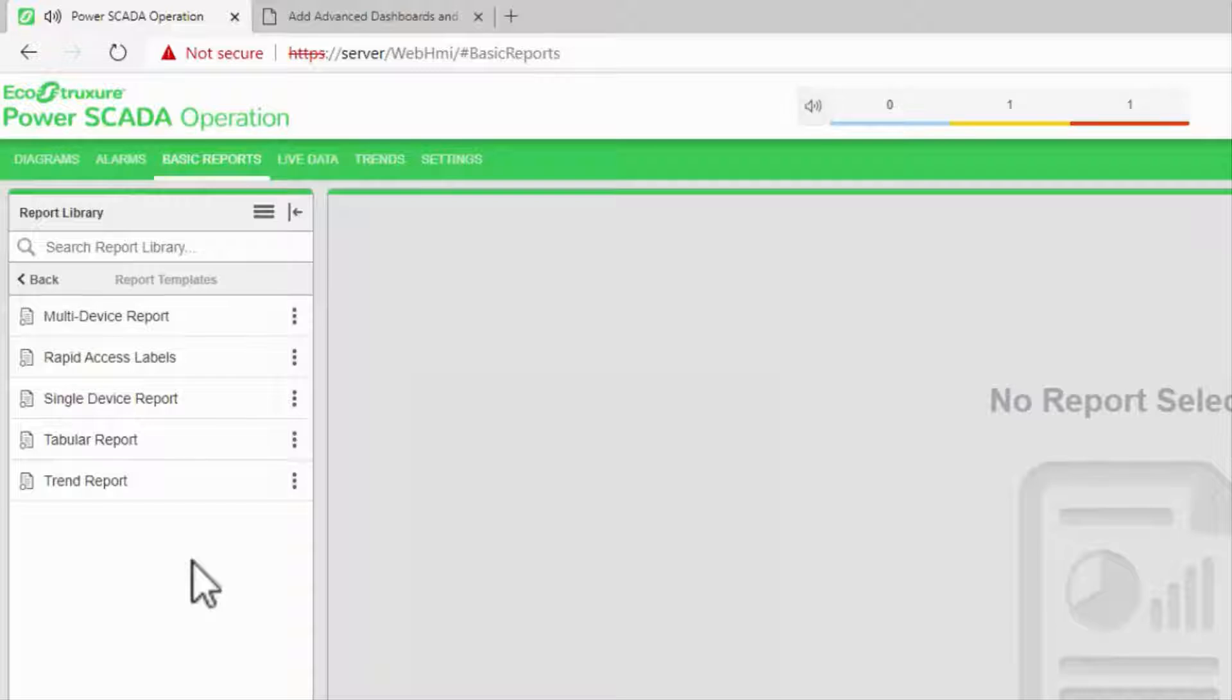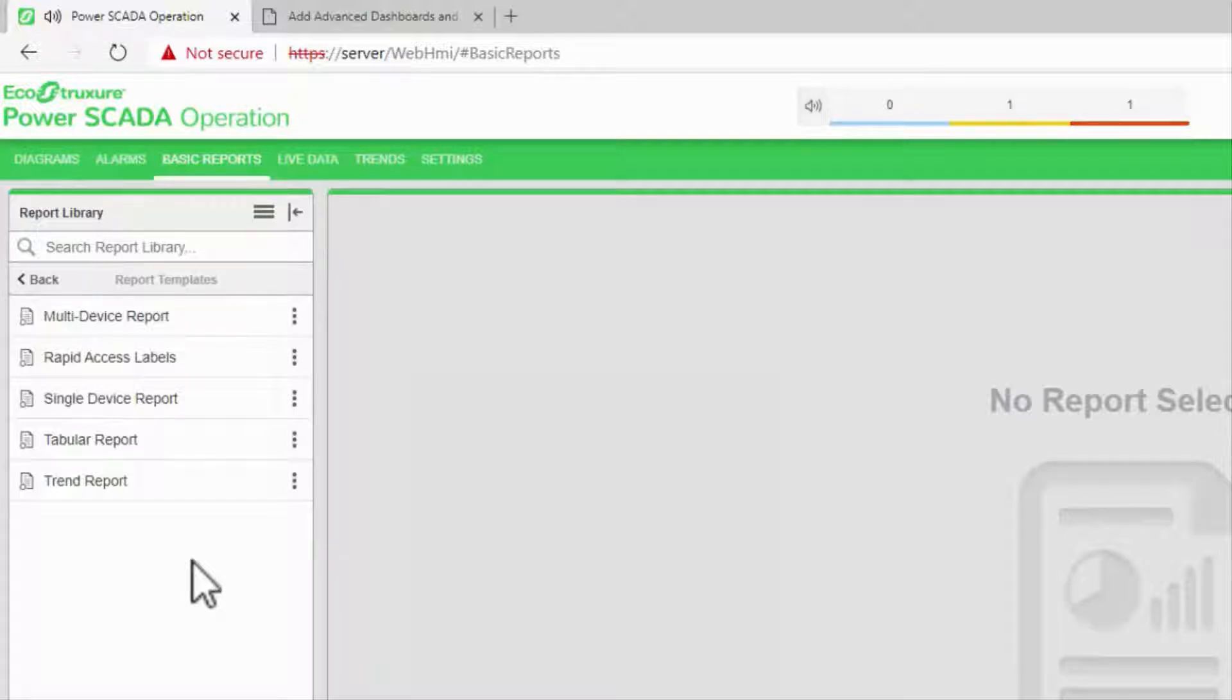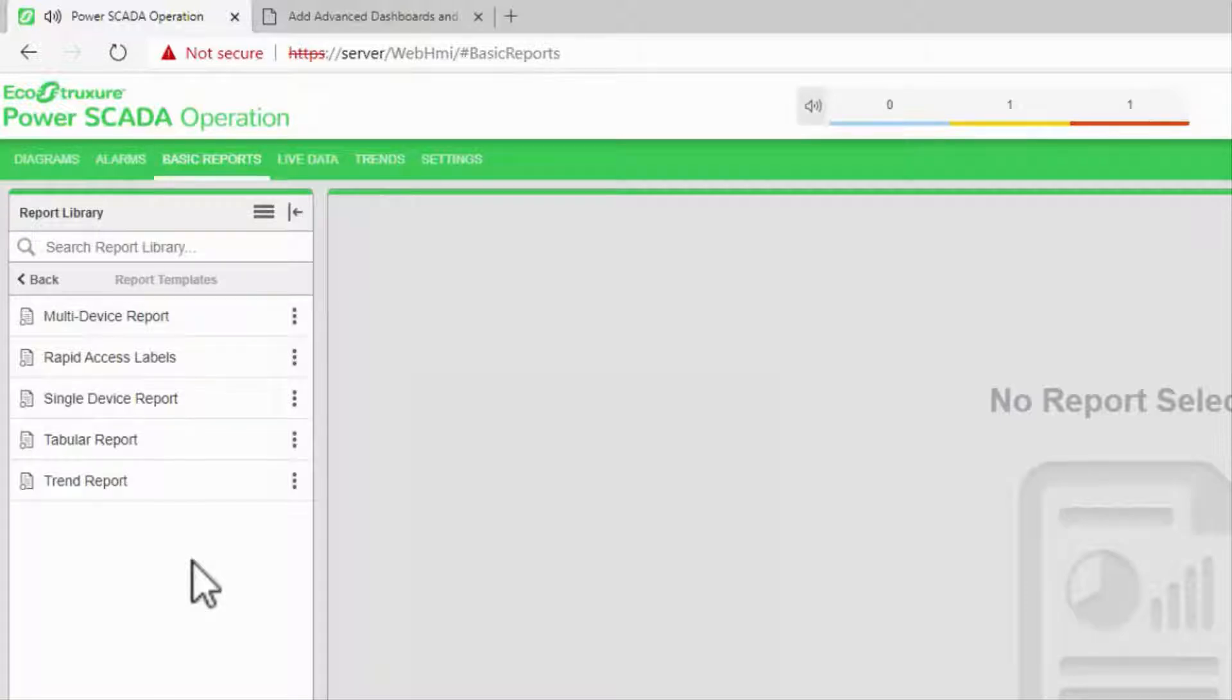However, we have another option for historical data analysis. If more complex tools are needed, the advanced reports and dashboards module may suit your needs.